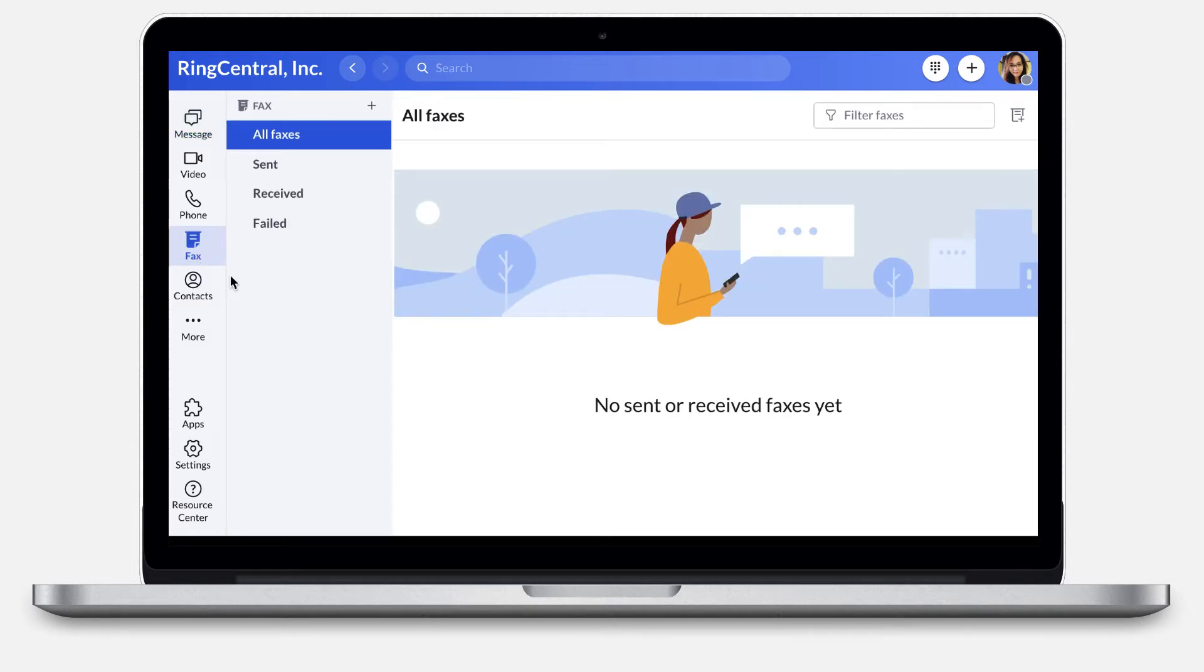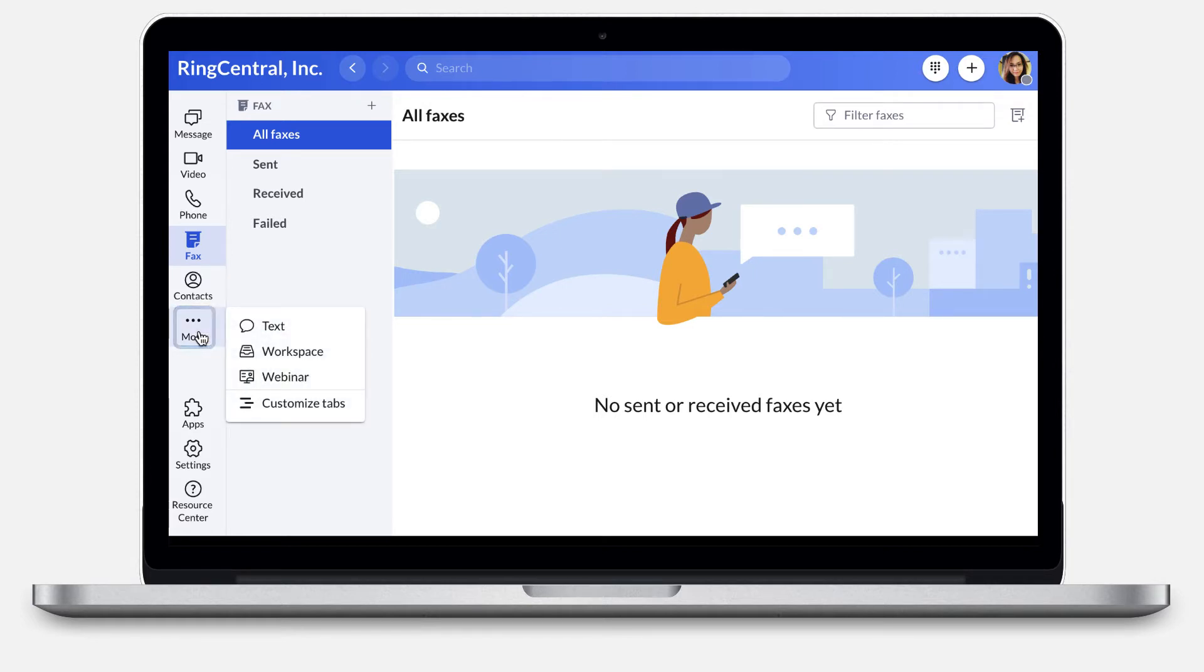It's important to remember that if the fax icon does not appear, you can click More to customize your tabs.